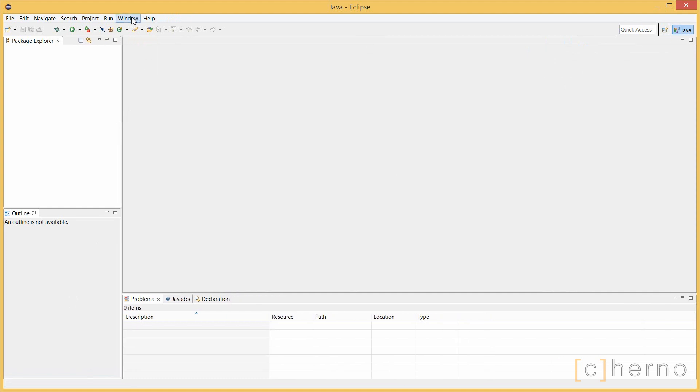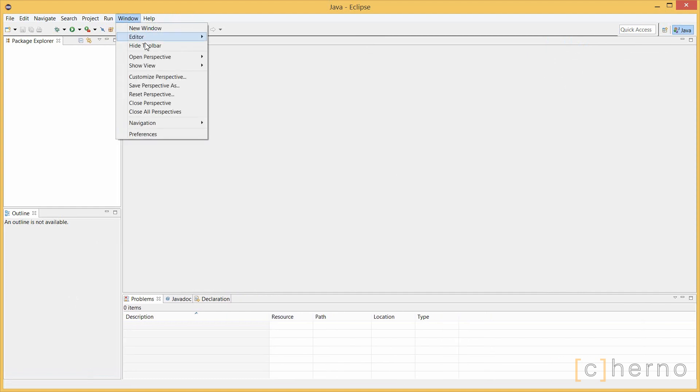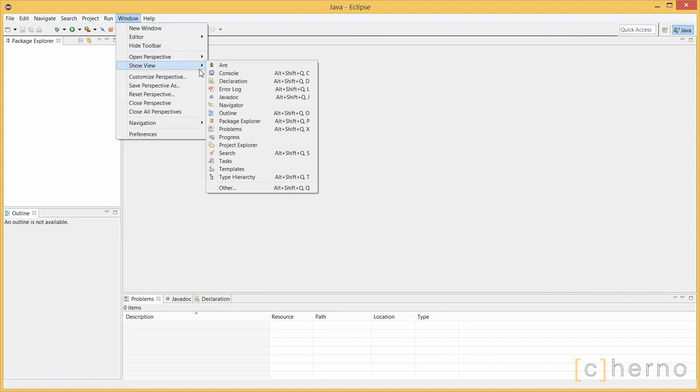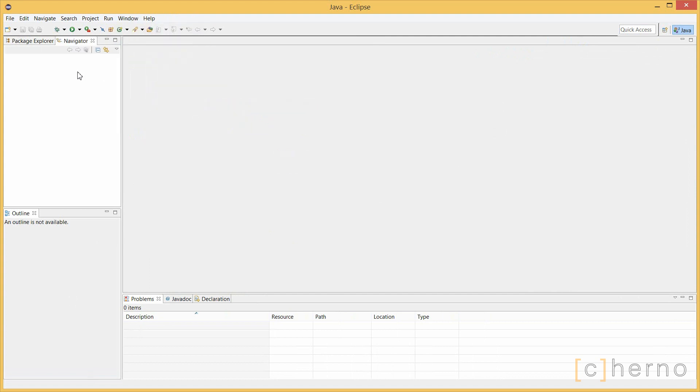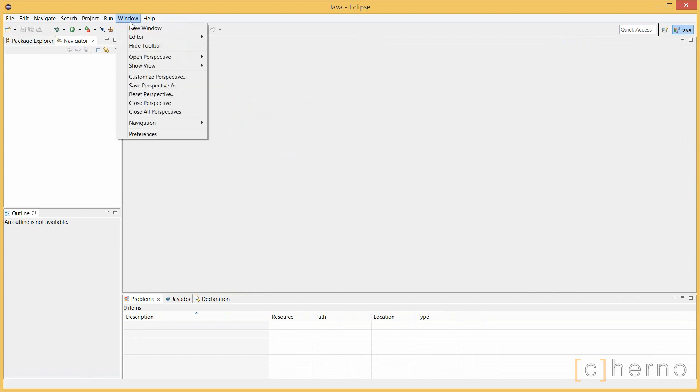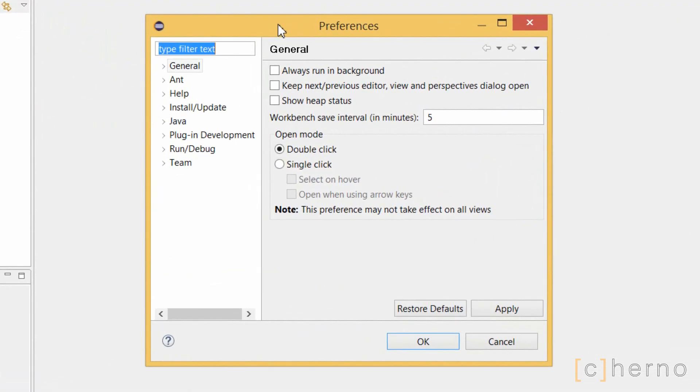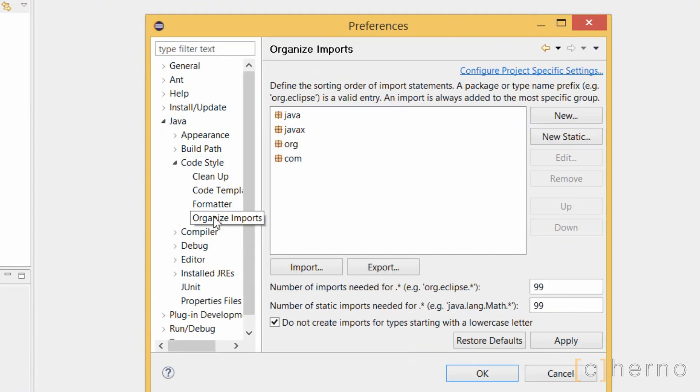Let's open the navigator by hitting Window, Show View, and Navigator. I prefer this over the package explorer because it more or less shows our hierarchy of folders. Next we'll hit Window, then Preferences. Under Java and Code Style, we'll click Organize Imports. Here we'll change the number of static imports needed to 1. We'll see this in action later.